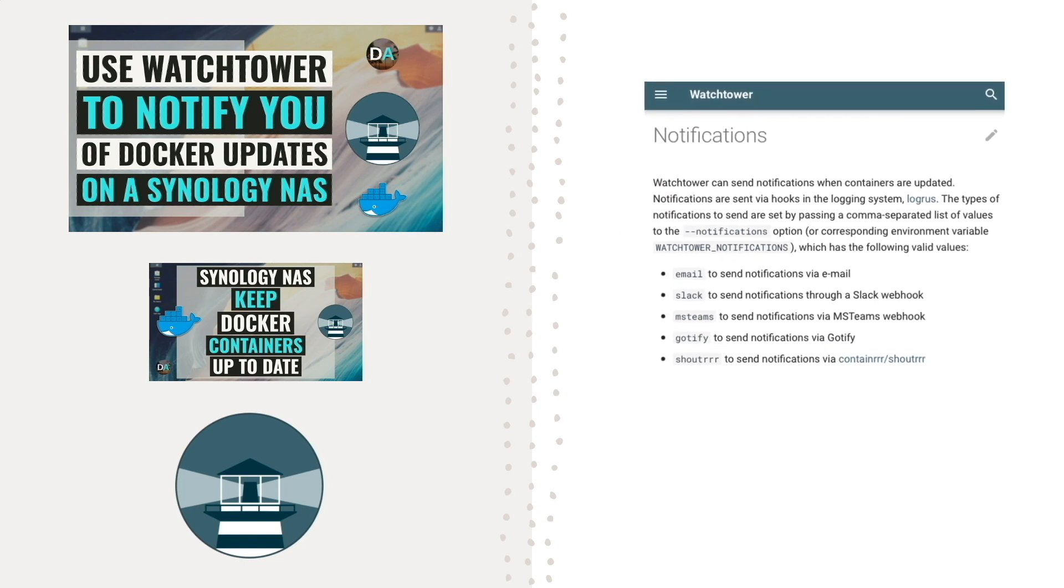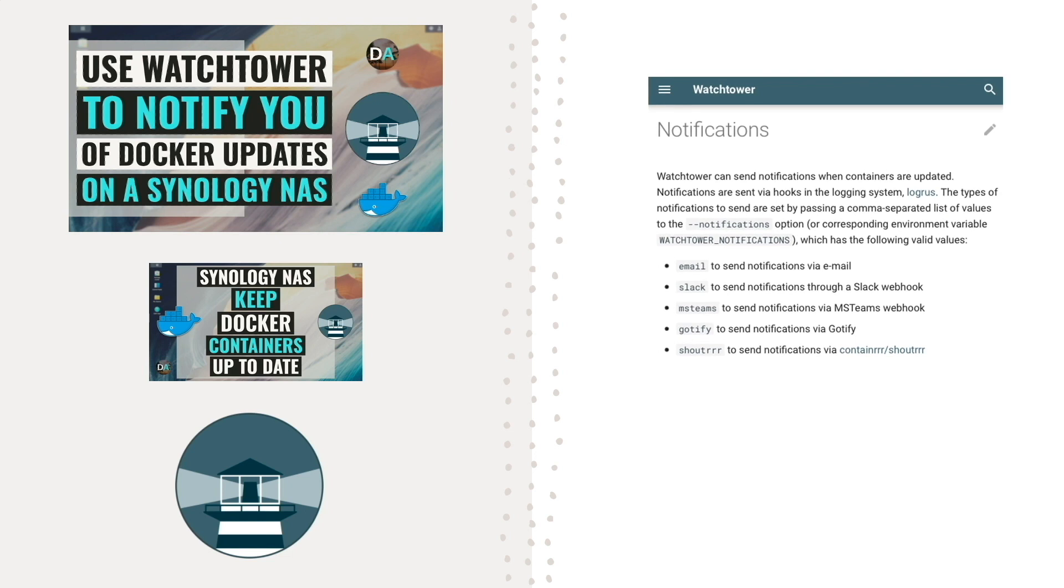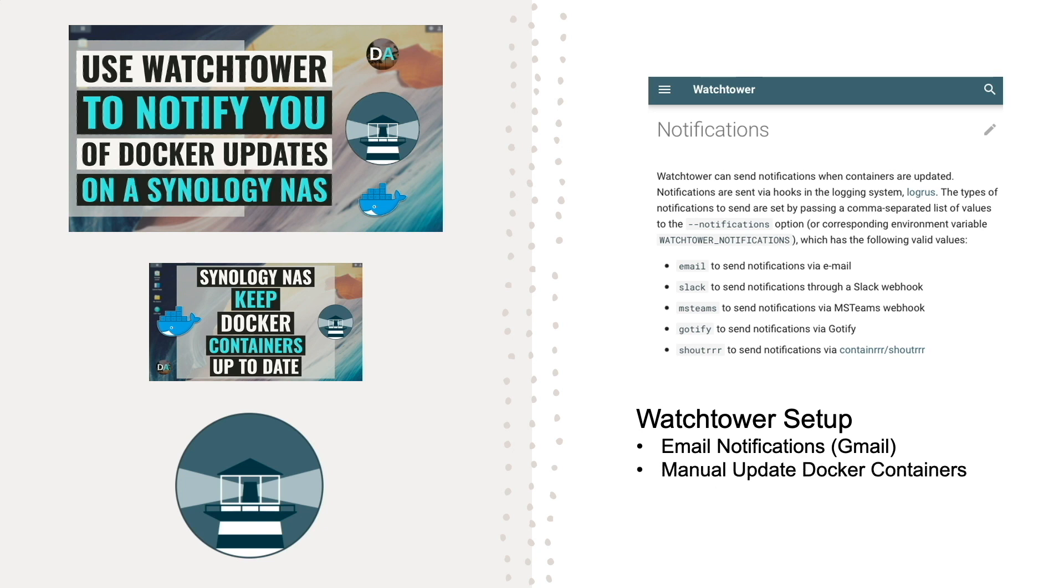In this video, I'll go through the process of setting up Watchtower to send email notifications using Gmail as the outgoing mail server. Then I'll manually update a Docker container after getting the email notification.